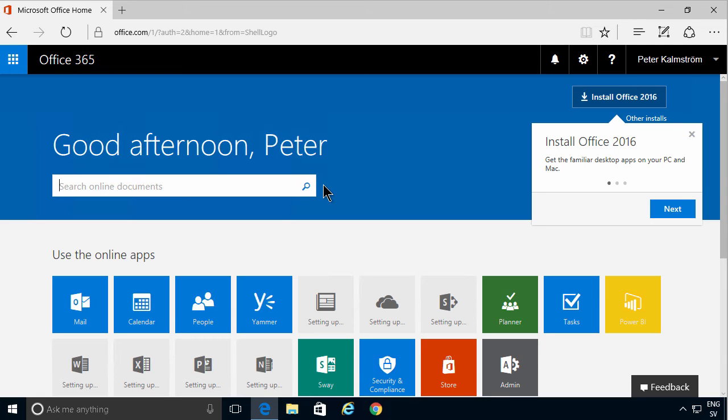I'm Peter Kalmstrom of Kalmstrom.com Business Solutions. In this demonstration, I'll show you how to add a user to your Office 365 tenancy.